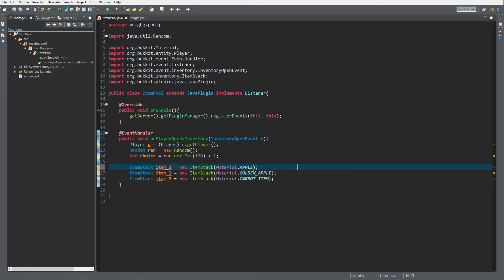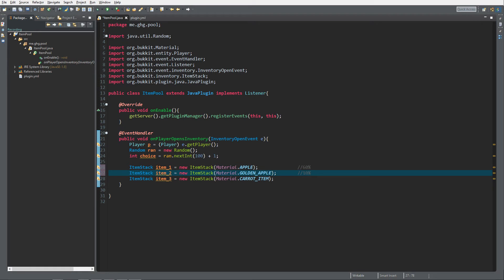For the percentages: I want a 60% chance for the apple, a 10% chance for the golden apple, and since 60 plus 10 is 70, there's 30% left — so a 30% chance for the carrot.